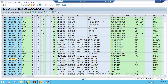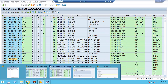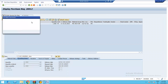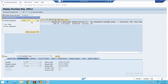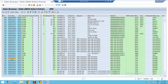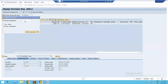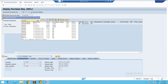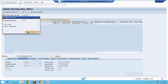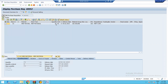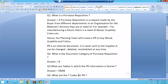Let us select one purchase requisition, copy it, and display it — this one ending with 40052. Now you can see this particular requisition is displayed, showing details with reference to quantity, delivery date, material group, purchase group, and requisitioner.